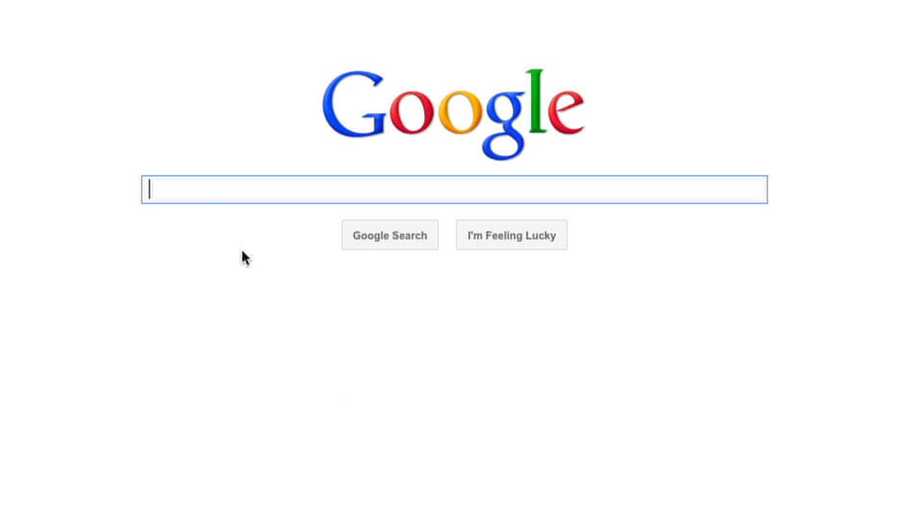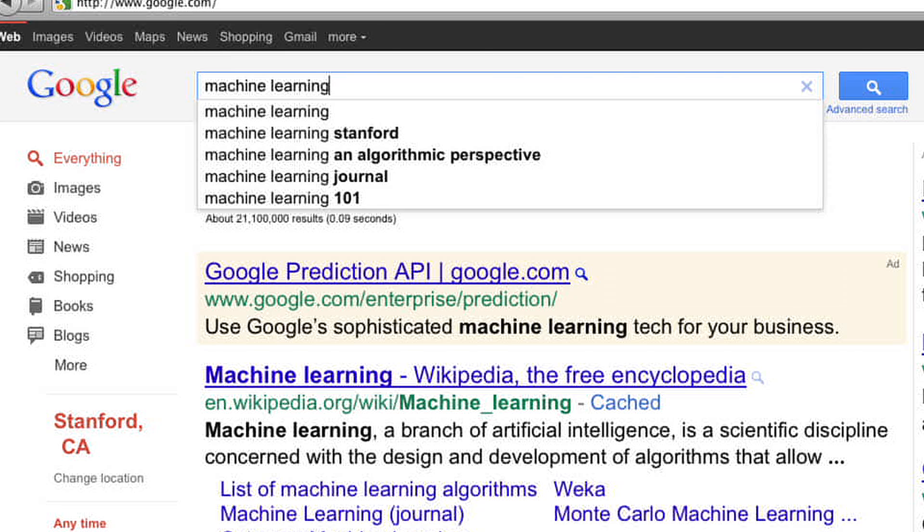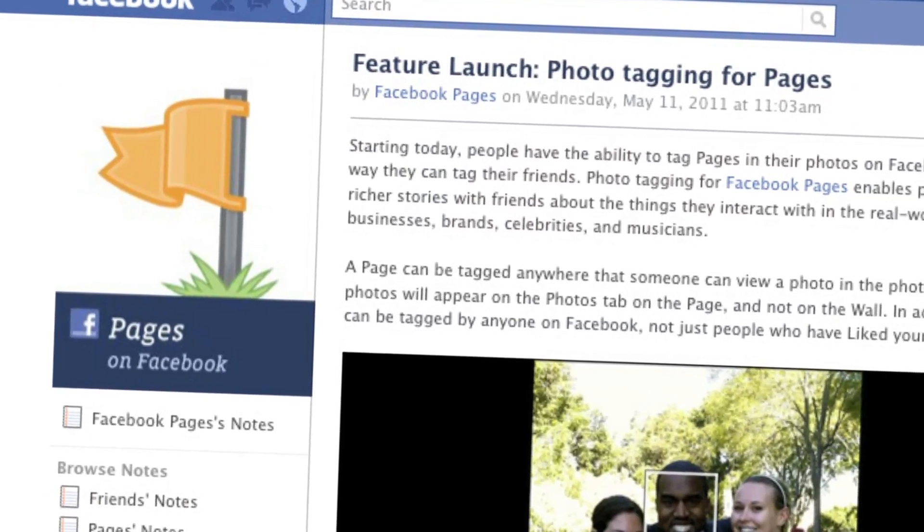What is machine learning? You probably use it dozens of times a day without even knowing it. Each time you do a web search on Google or Bing, that works so well because their machine learning software has figured out how to rank web pages. When Facebook or Apple's photo application recognizes your friends in your pictures, that's also machine learning. Each time you read your email and a spam filter saves you from having to wade through tons of spam, again that's because your computer has learned to distinguish spam from non-spam email.